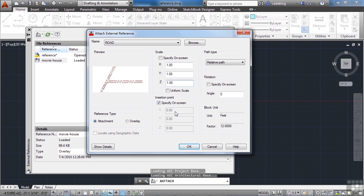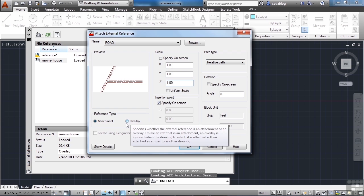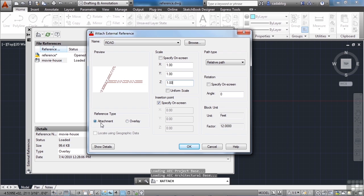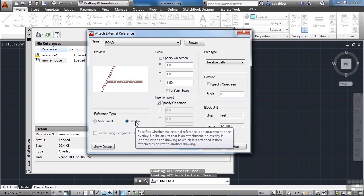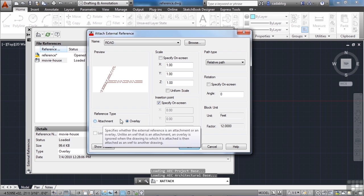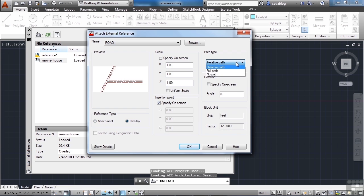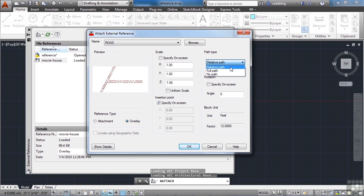The only two options you're going to really look at are the reference type and the path. A reference type of an attachment or an overlay are different. Typically, you're going to want overlay. And we're going to talk about the differences between these two later on. But for this exercise, it doesn't really matter. And the same thing with a relative path, full path or no path. We'll talk a little bit about those later on. I prefer using relative paths when possible.